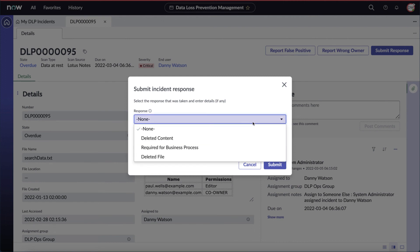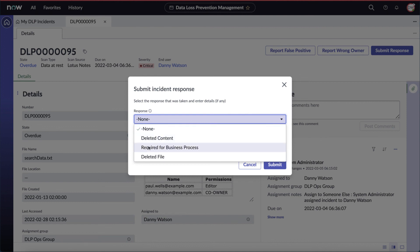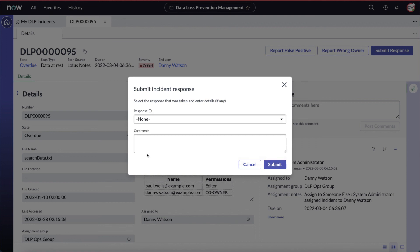Let's go ahead and see what different responses are available to us. Now, these responses were set up by the DLP administrator ahead of time, and this is fully customizable. So, in this particular case, we can say that we've deleted the content, or this is required for a business process, like in the example we had just talked about using the attached file, or we can say we've deleted the file. Once that's done, we can enter in some comments and click Submit.